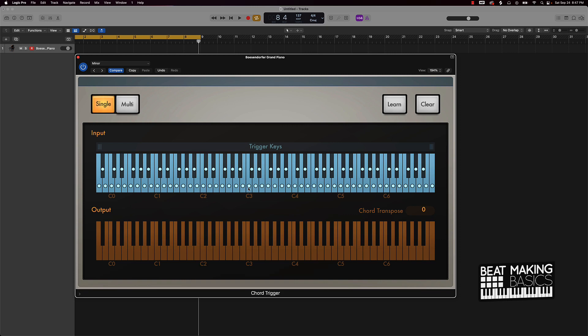So I would do let's say a one, four, five, one progression and that's what it would sound like.